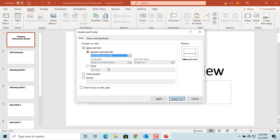If you select fixed and type in any date and time, that will not change whenever you open the presentation.